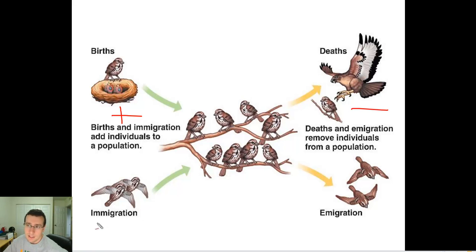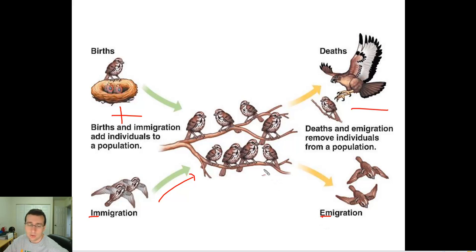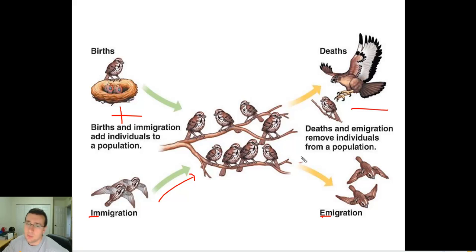Likewise, immigration — which is M for iN — will add people to the population, while emigration — which is E for Exit — will exit people from the population and reduce the numbers.